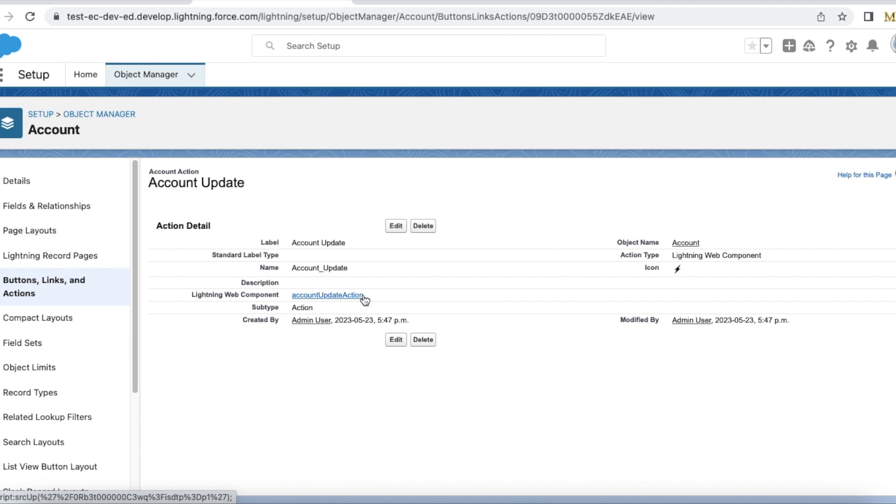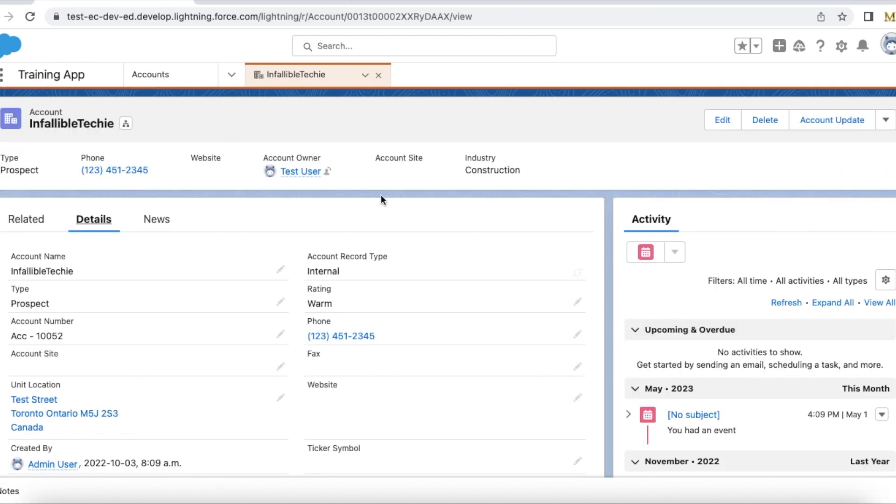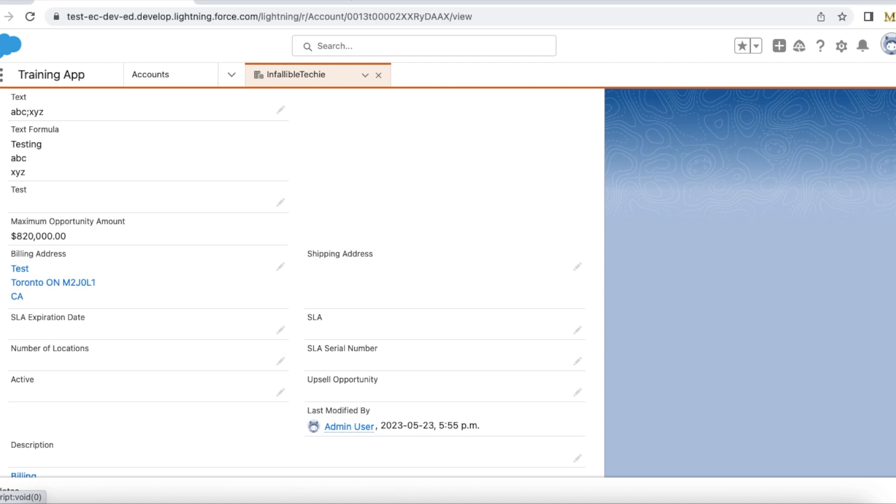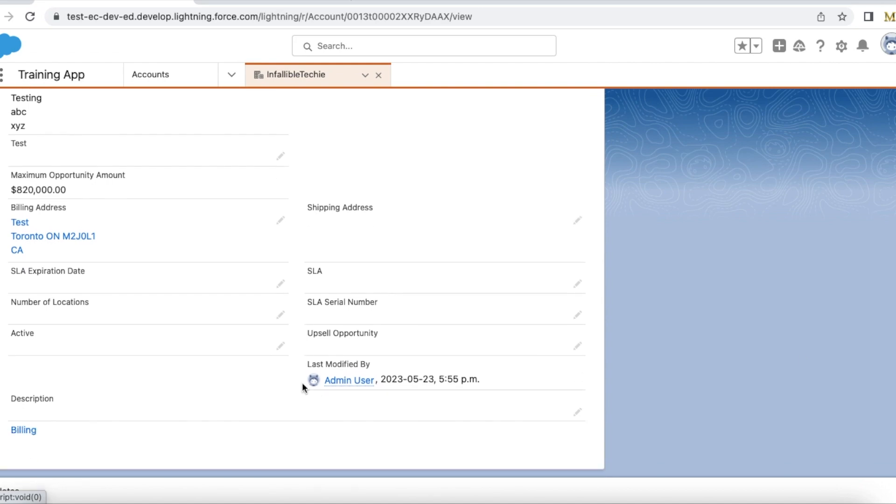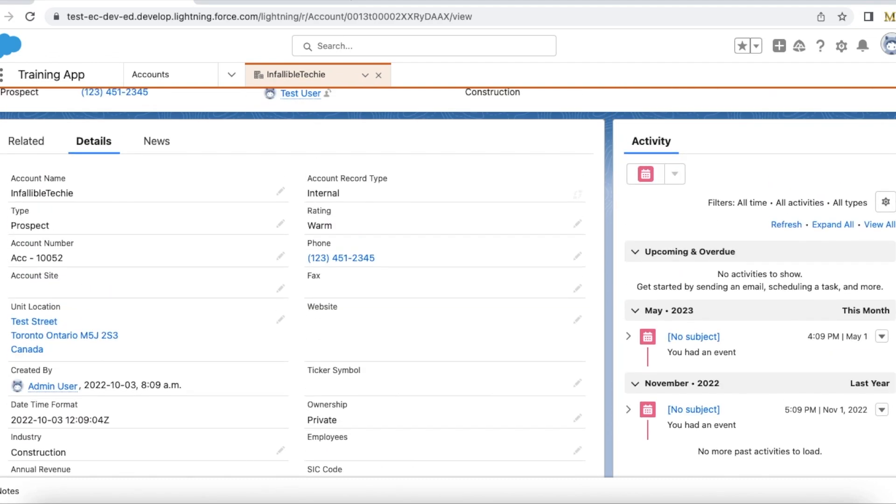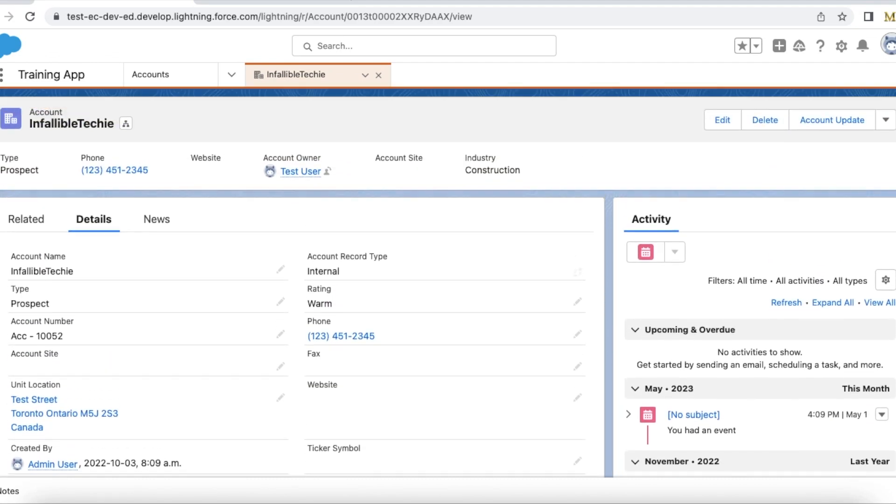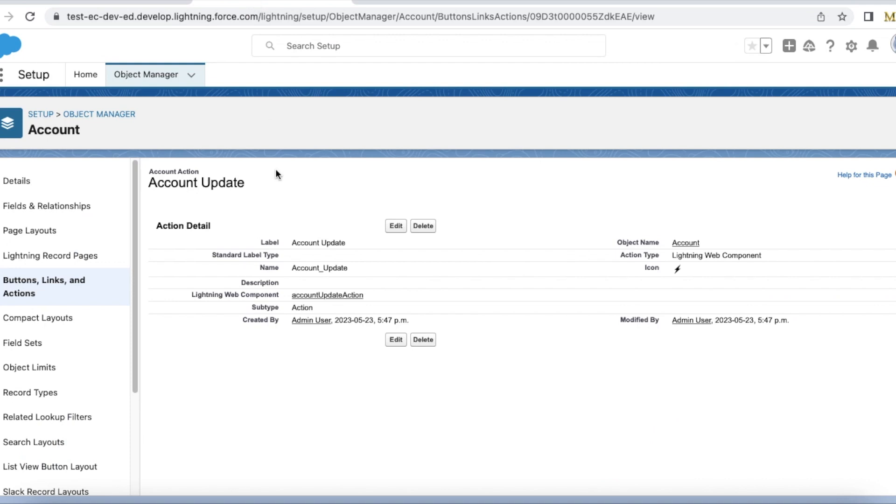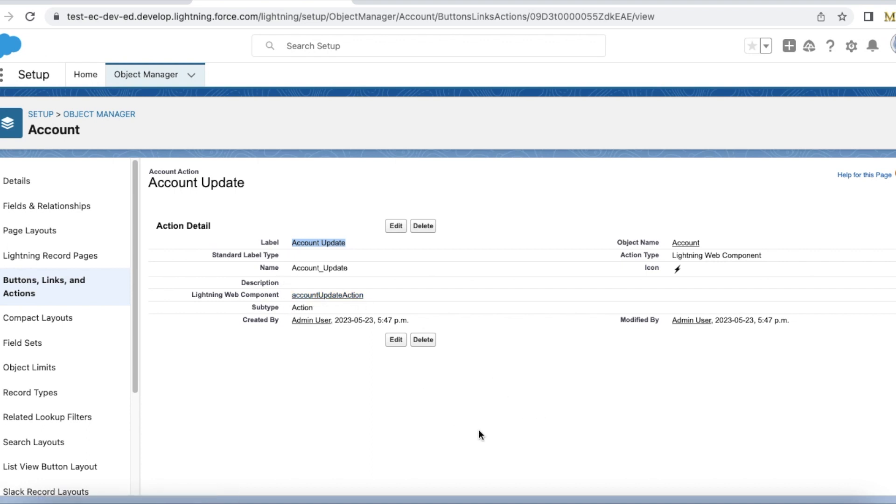In the Lightning Web Component, I have used the invoke method so that I want to update the description of the account record. Currently, the description of the account is blank. If I click Account Update, it is a custom quick action that will call this accountUpdateAction. Let's see the code behind this accountUpdateAction.